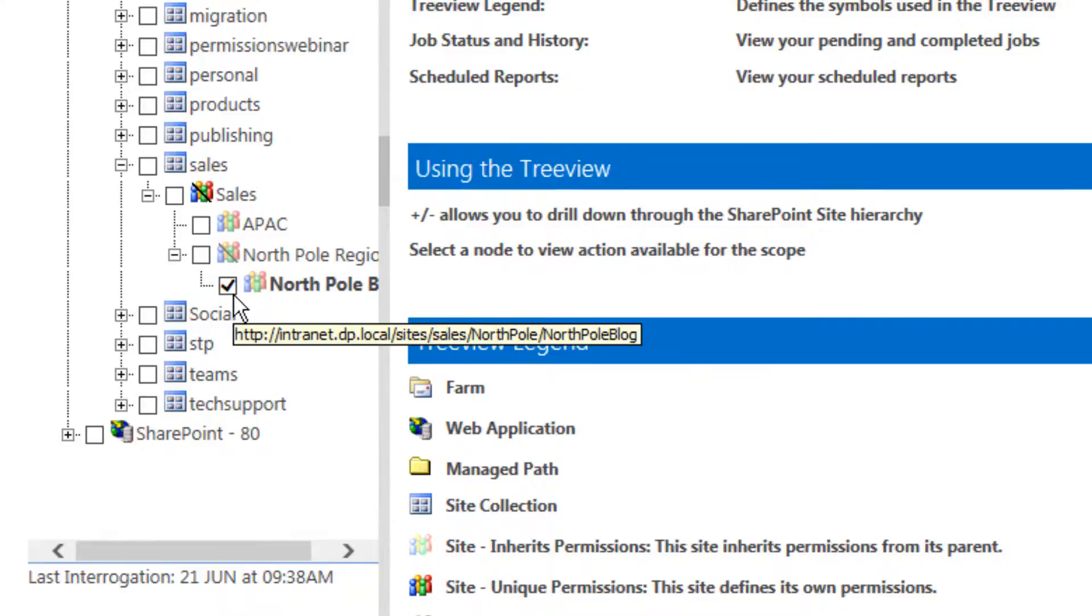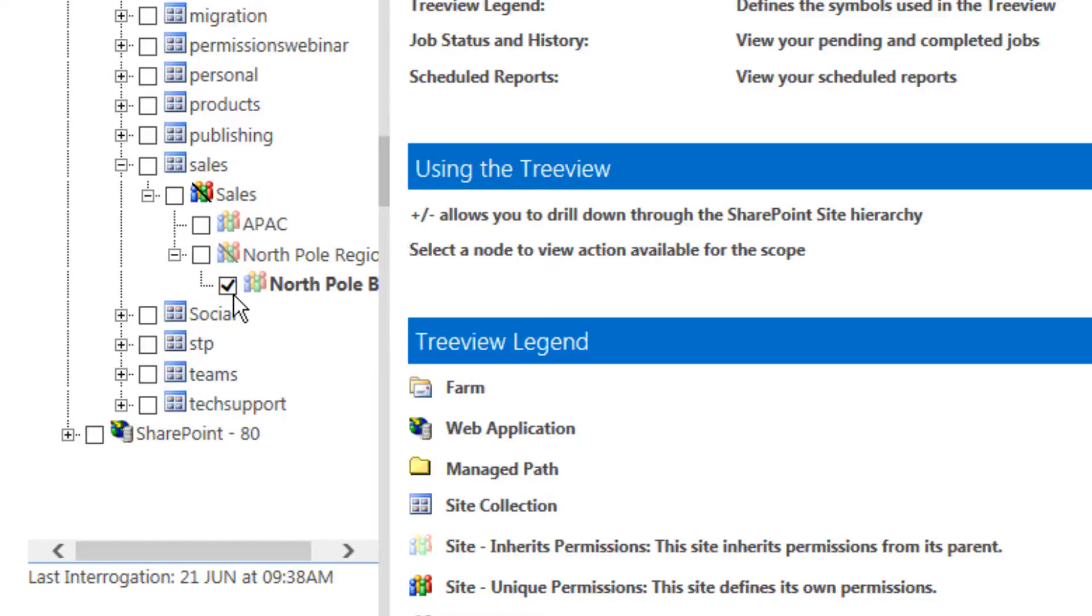Okay so that's how we can manage permission inheritance and also report on permission inheritance using DeliverPoint.